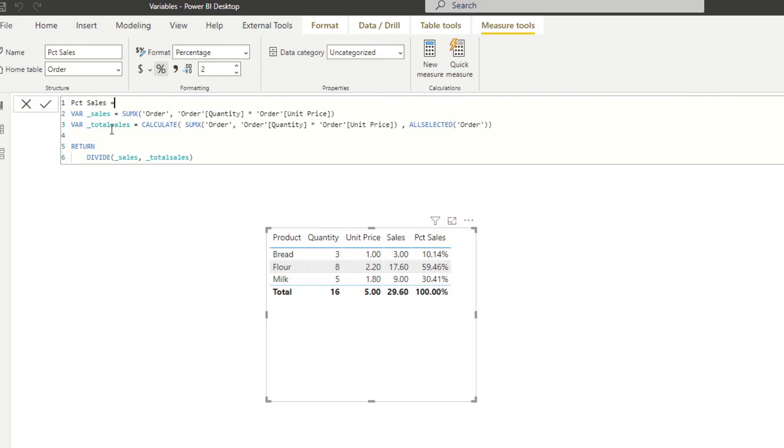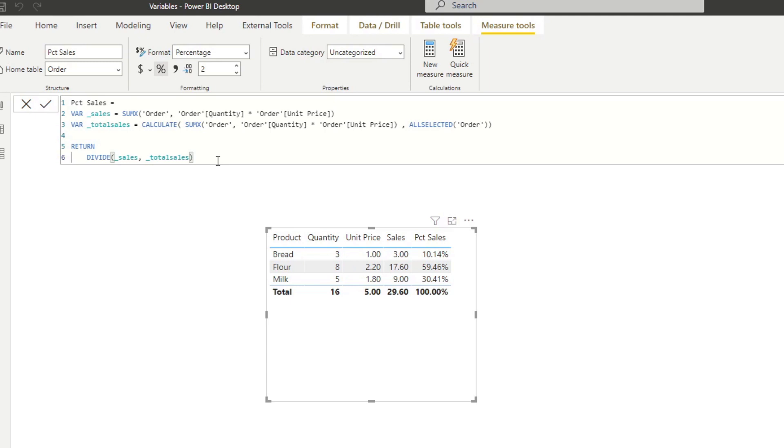And now we just have the variables and our returns. Another reason why you should be using variables is to make your life a lot easier when you're debugging your measures. So for example, something goes wrong with your measure and you don't know exactly where the problem is. So it means you have to copy and paste multiple nested calculations within your measures or paste it in a different measure. Or it may be a bit too difficult if you have a very complex measure that you've created.